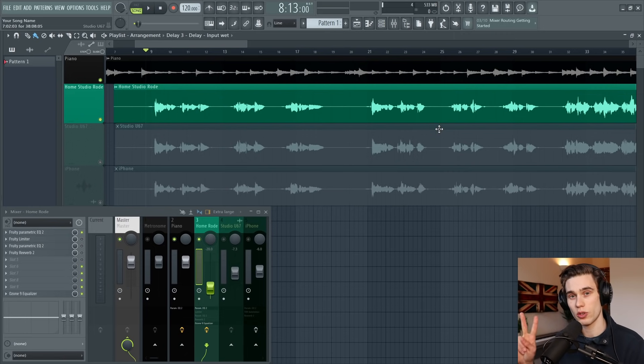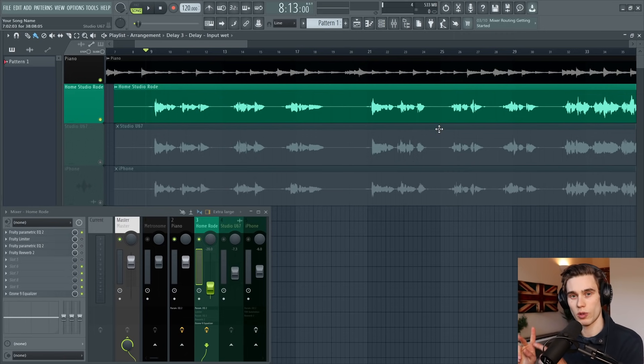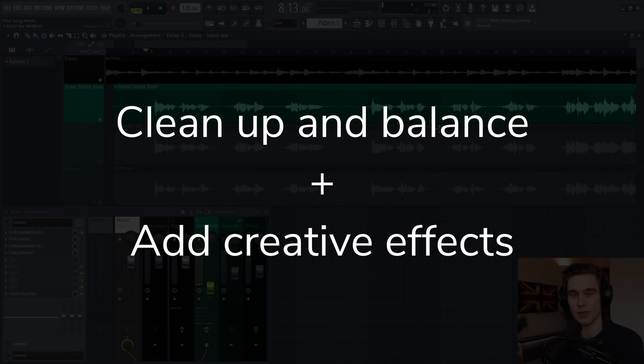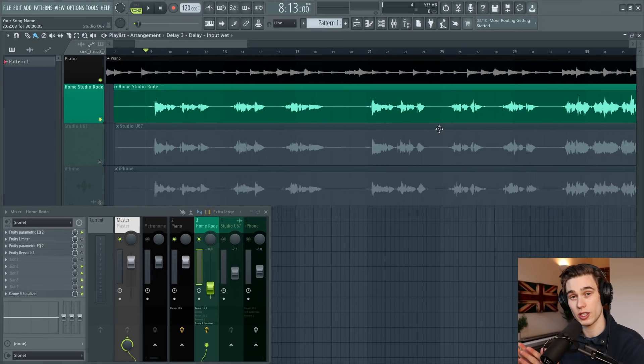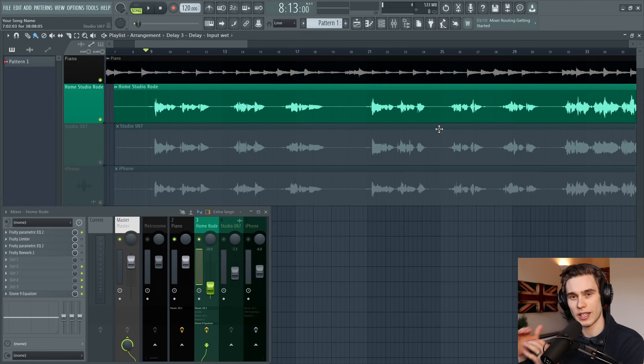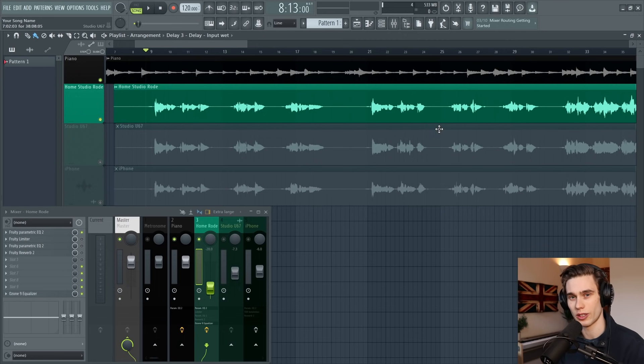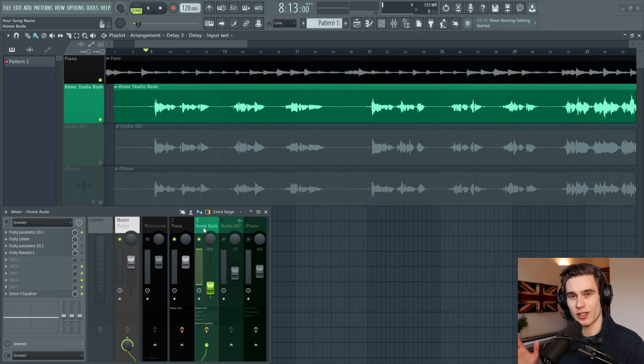It's a two-step process where we're going to clean and balance the vocals and then add creative effects—it's very simple and straightforward. The advanced process takes us into some more intricate multi-layered compression and parallel processing, which I'll go into in a little bit more detail.